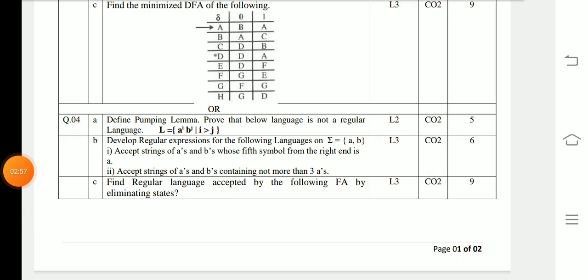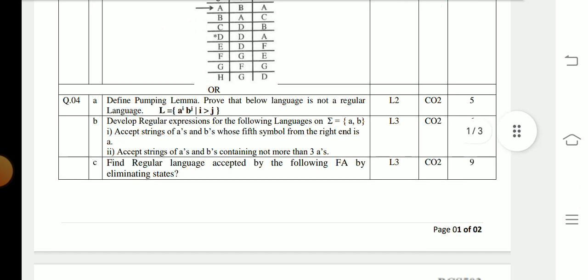Question 4b: Develop regular expressions for the following languages over Σ = {a, b}. First, accept the strings of a's and b's whose fifth symbol from the right end is 'a'. Second, accept the strings of a's and b's containing not more than three a's.